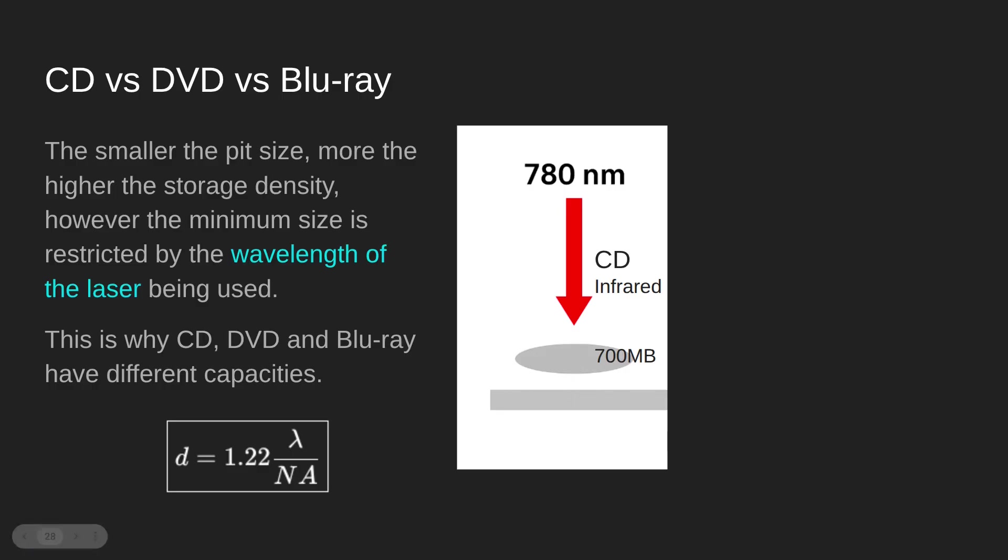This meant that the size of the pit and the flat had to be of a certain size, which meant you could only store 700 megabytes. That was because that wavelength was quite long. If you look at the calculation for calculating the minimum spot size, you can see the wavelength is on the top of the right-hand side, so if the wavelength is larger, the diameter of the spot size is going to be larger.